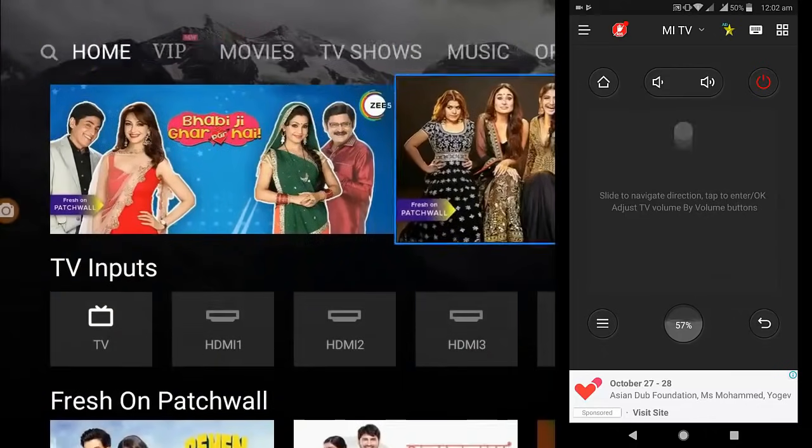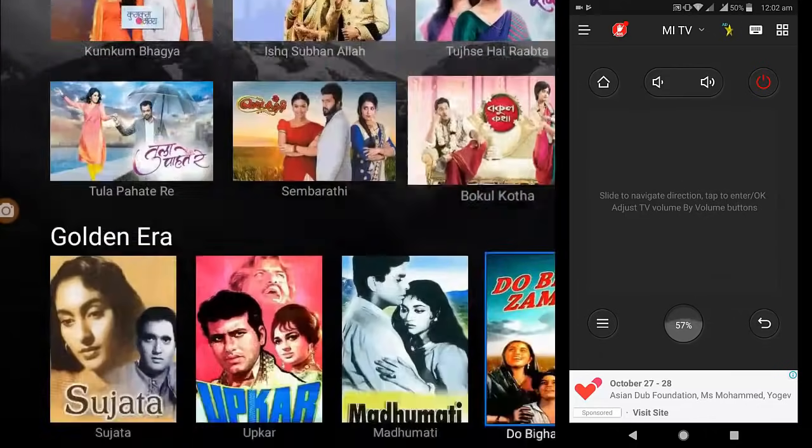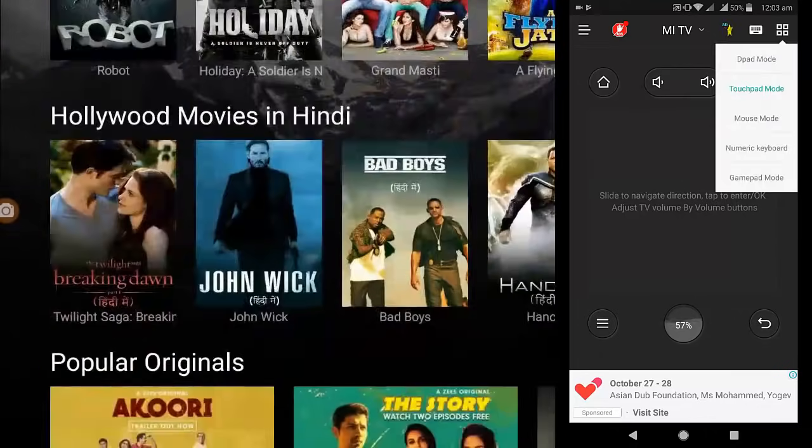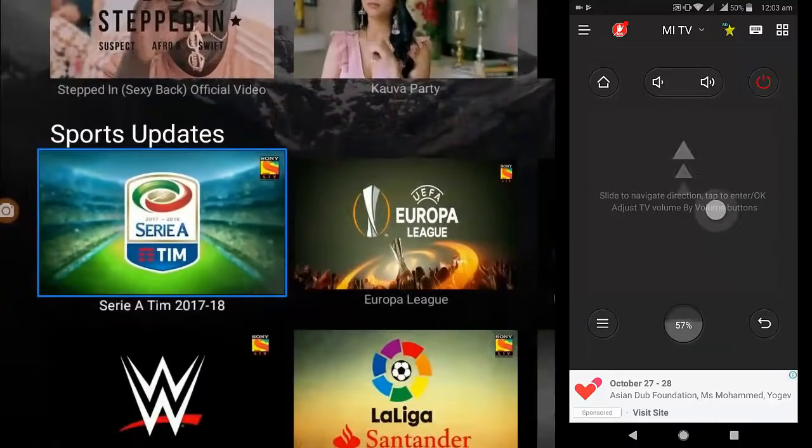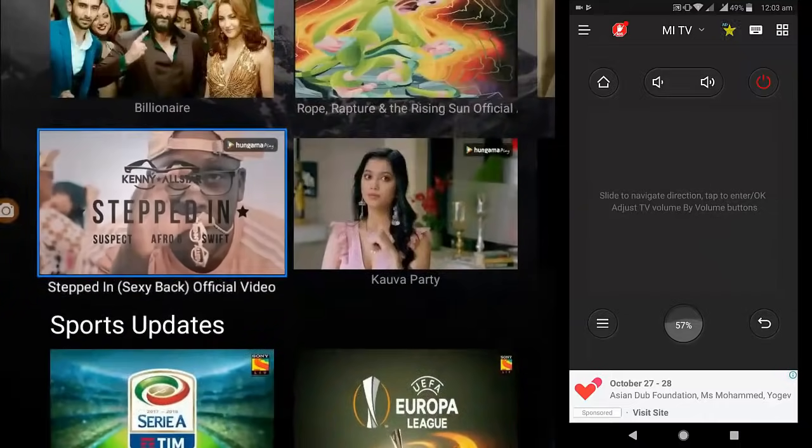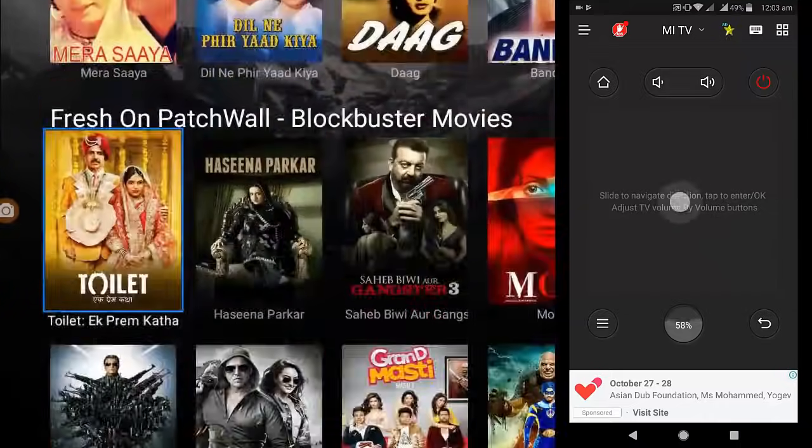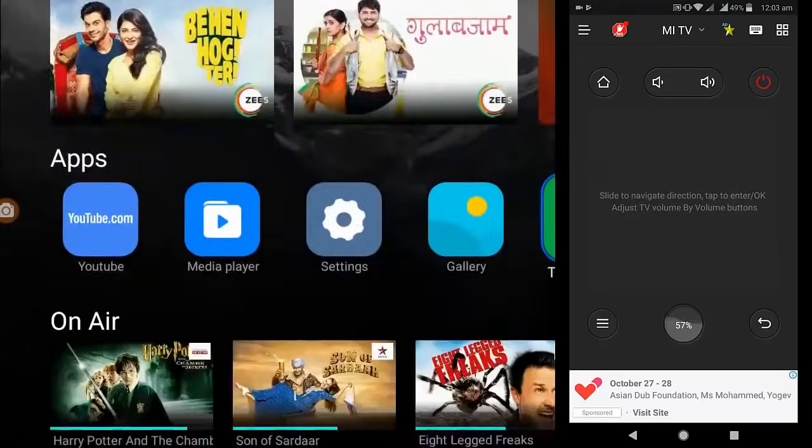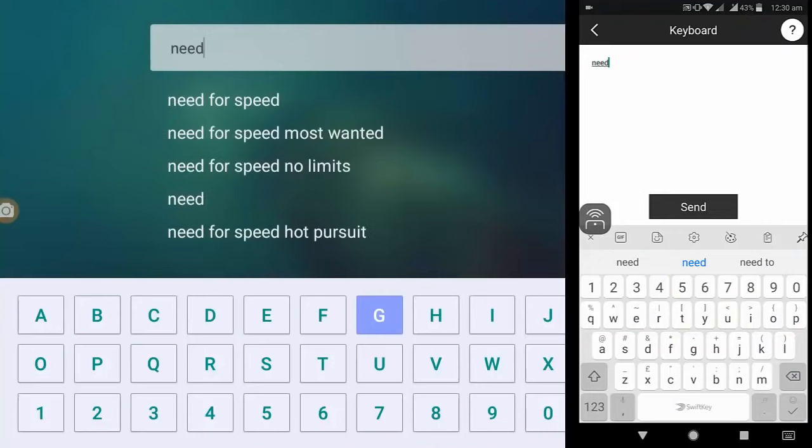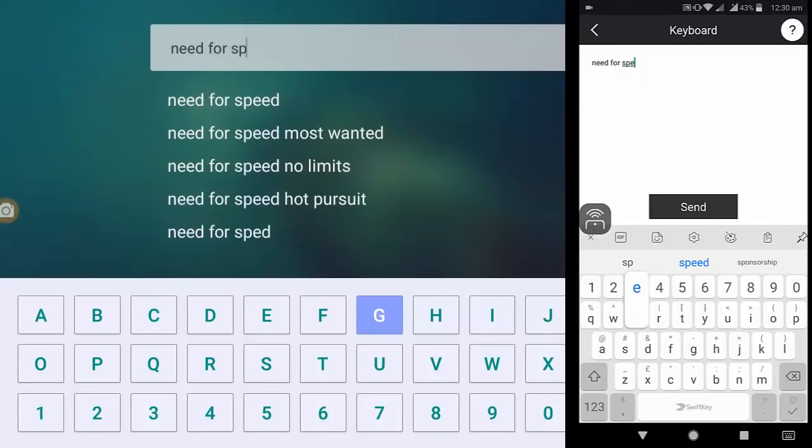You can easily control your TV by using your phone like a remote. You can call a remote or touchpad or keyboard. I really like the one thing, you can use the keyboard. Yeah, it's working very fine as you can see here.